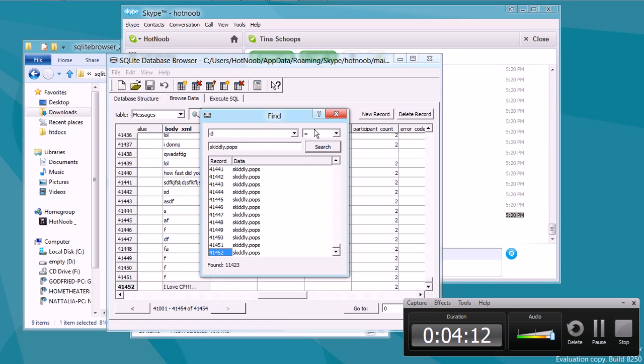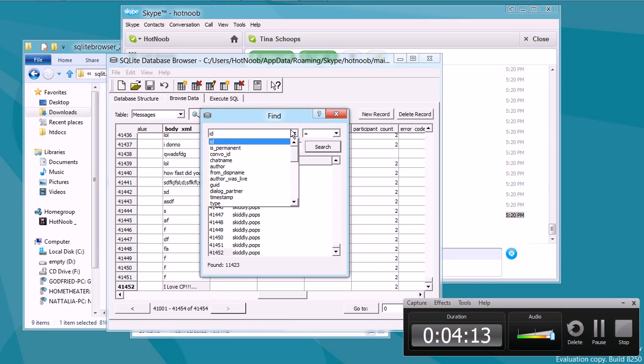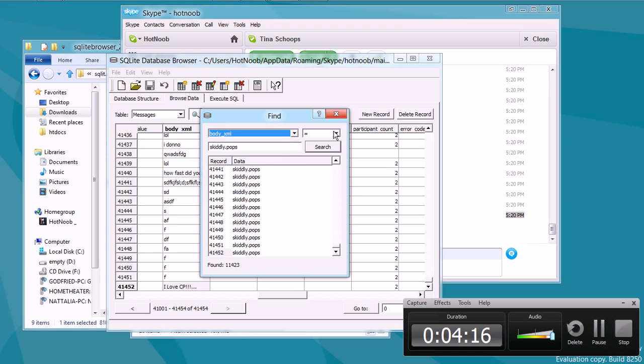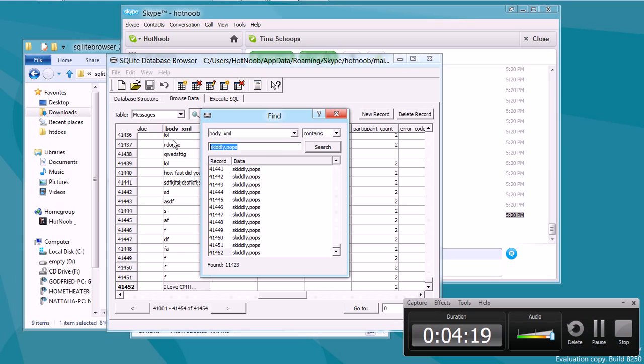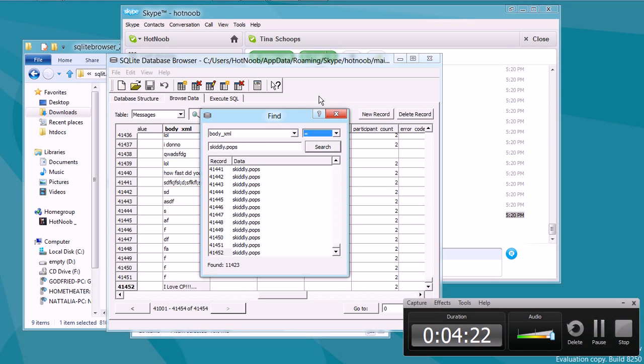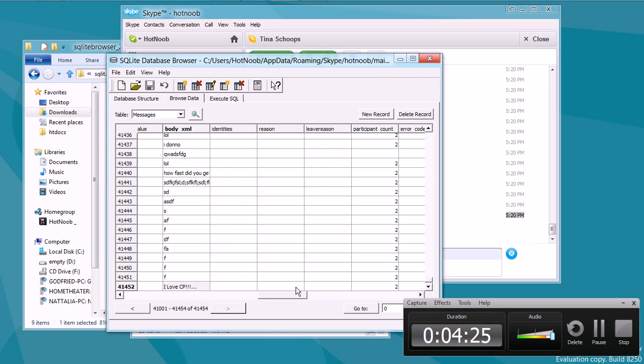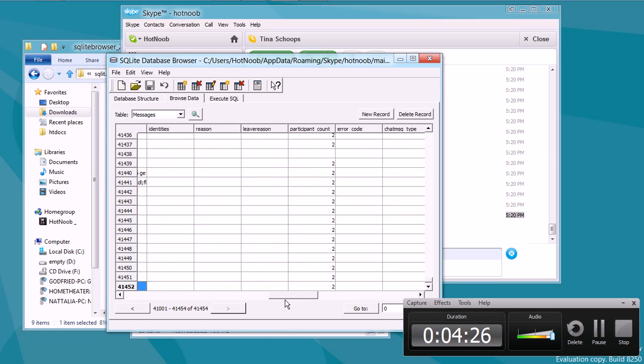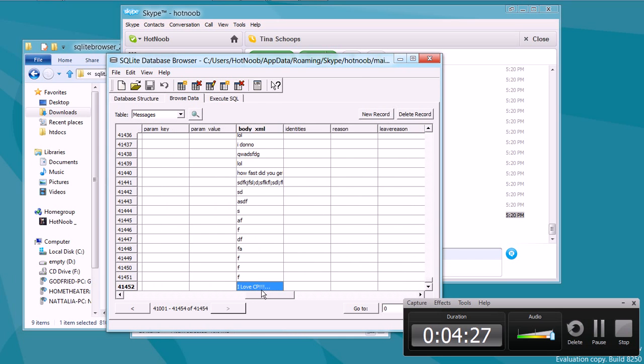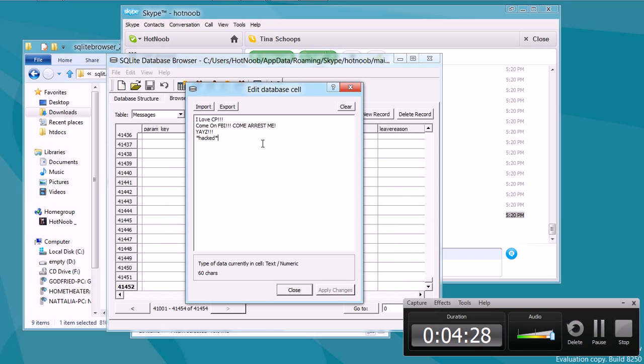And you can use different search messages. Like, you can go to the body XML and then search for whatever. Some sentence, some phrase, or whatever. Or you can just search for equals and whatnot. And if you want a little bit of fun, you can even put in some HTML.